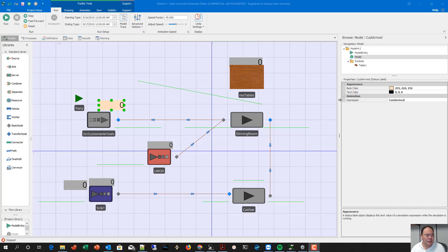Today we're getting a quick tutorial on how to export simulation data into a data file so you can use that for statistical plotting using Excel for your report. This is related to your homework. We're also going to introduce how to use a so-called calculated cycle time for an output.